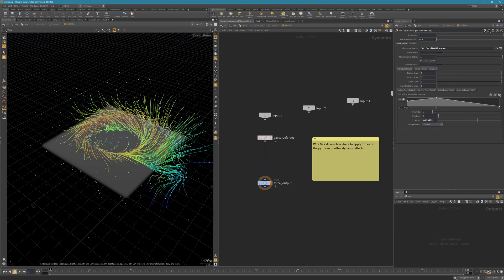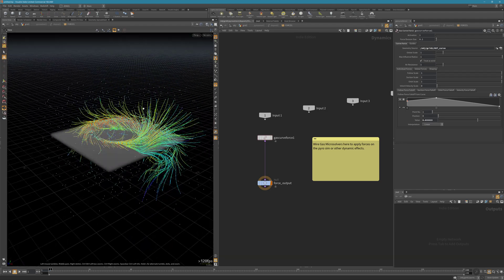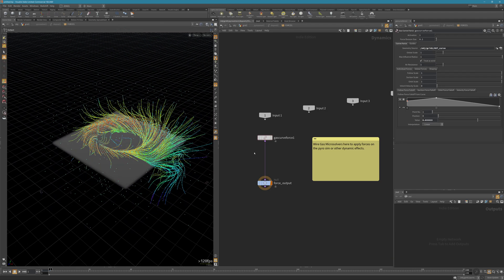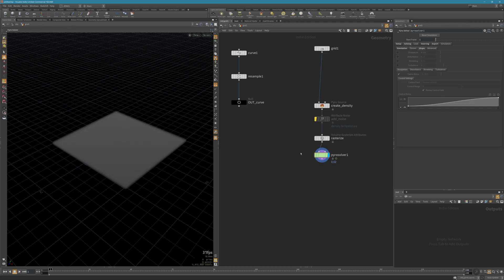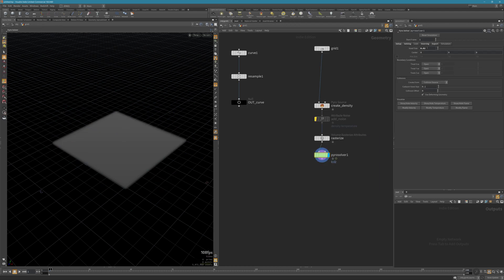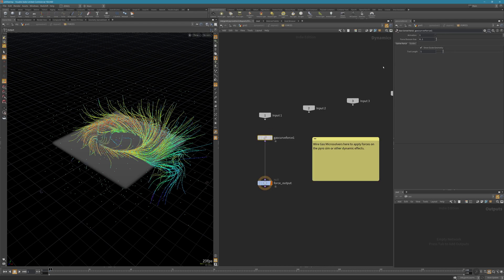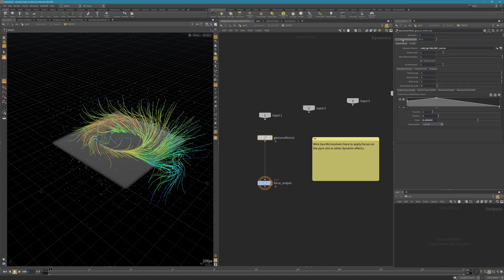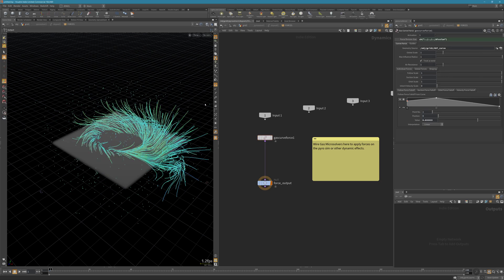As you can see, here's the visualization for the gas curve force. You can turn it off if you don't want to see it. It's better to copy the voxel size to the gas curve force. Here we have the force division size. I'm going to paste a relative reference.